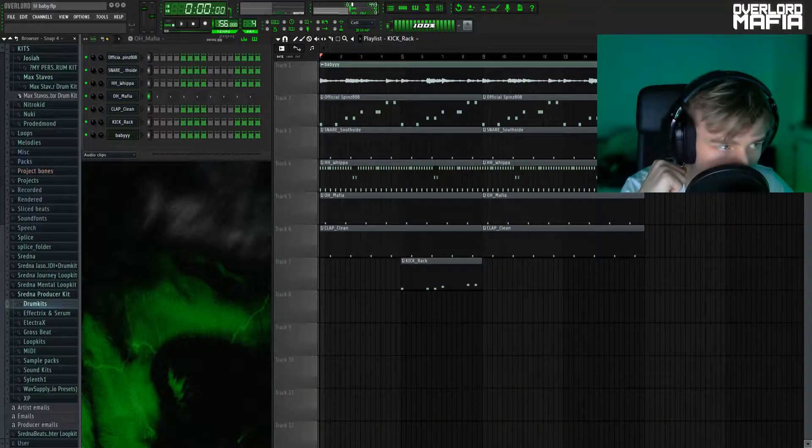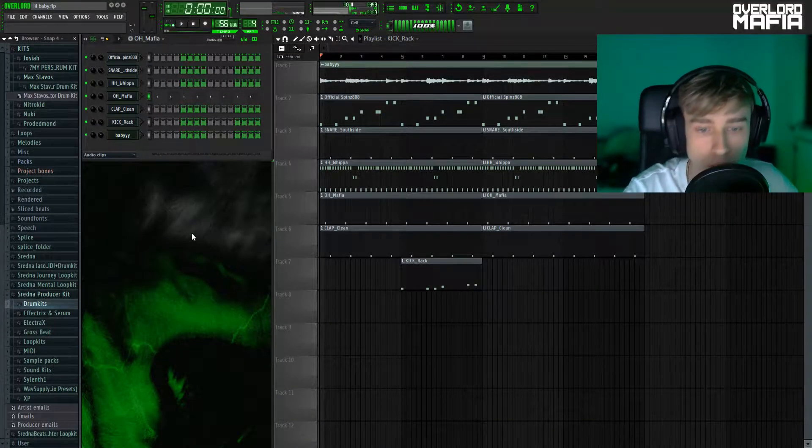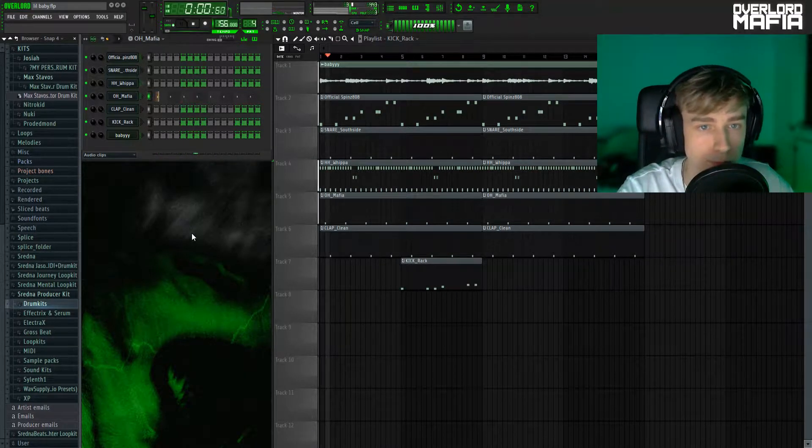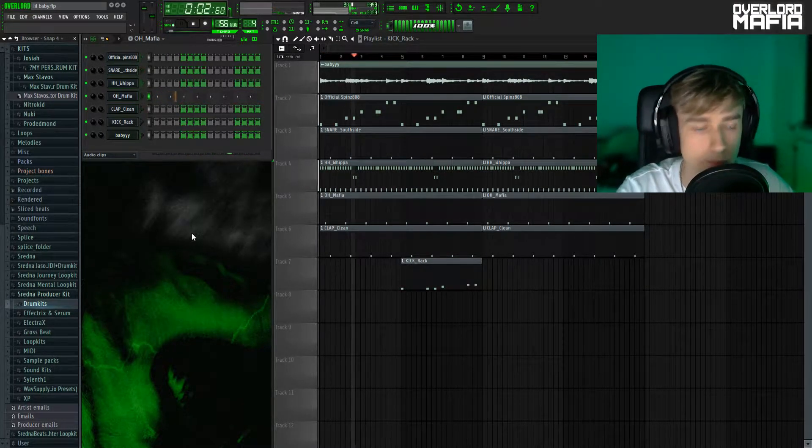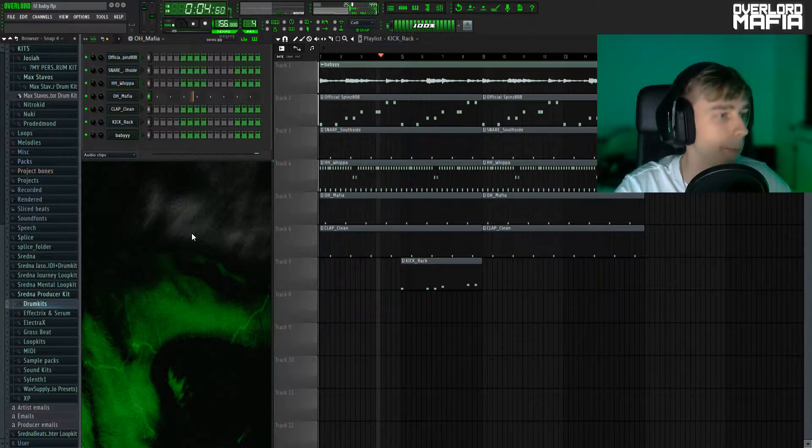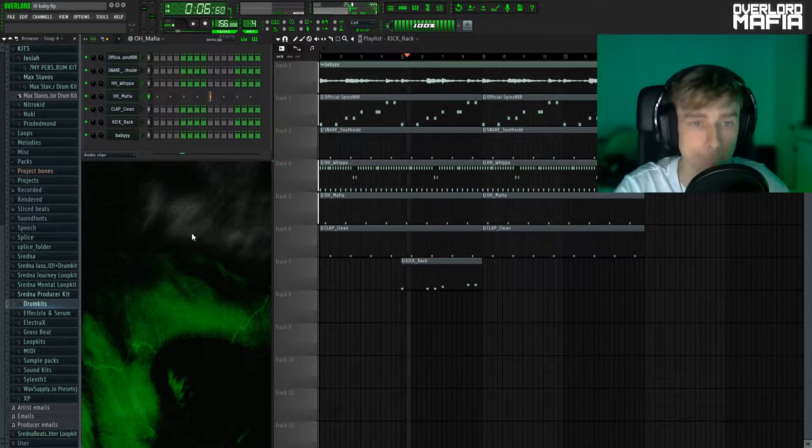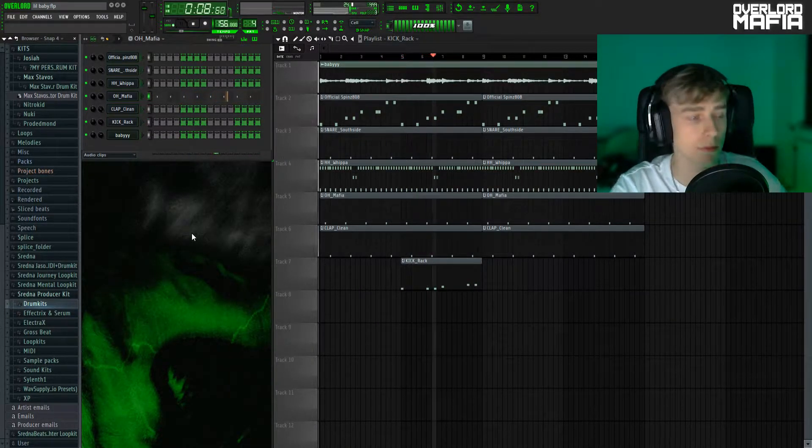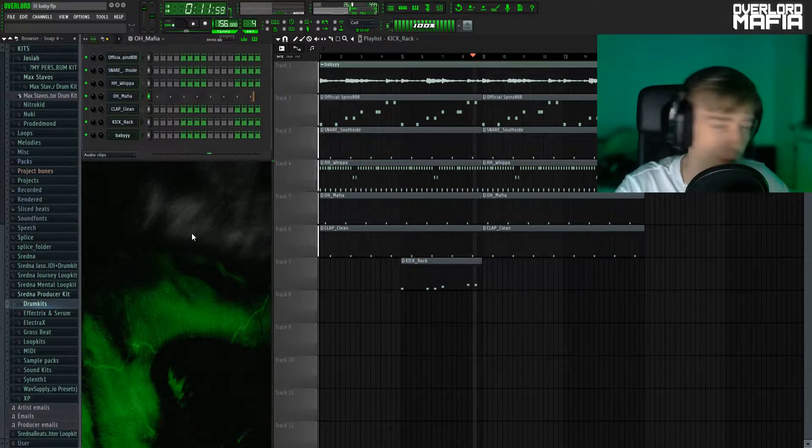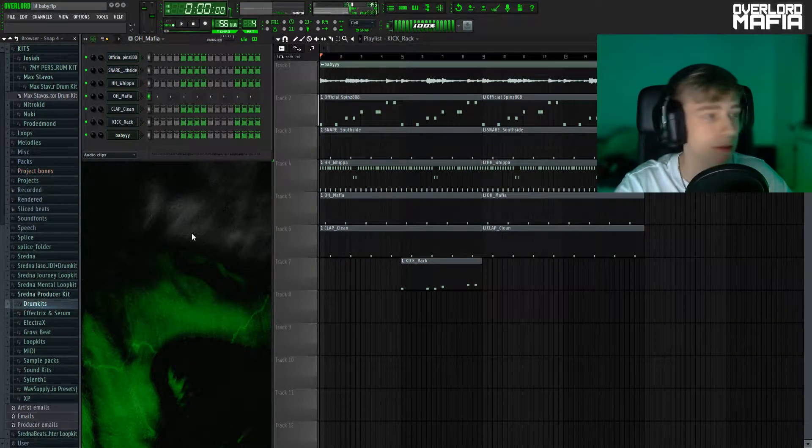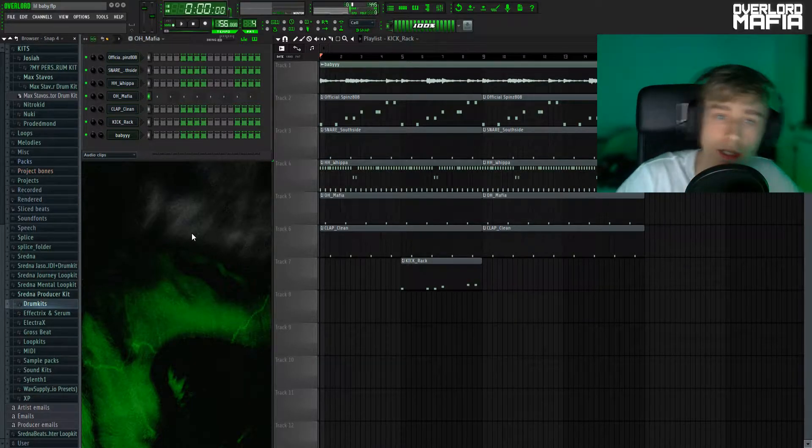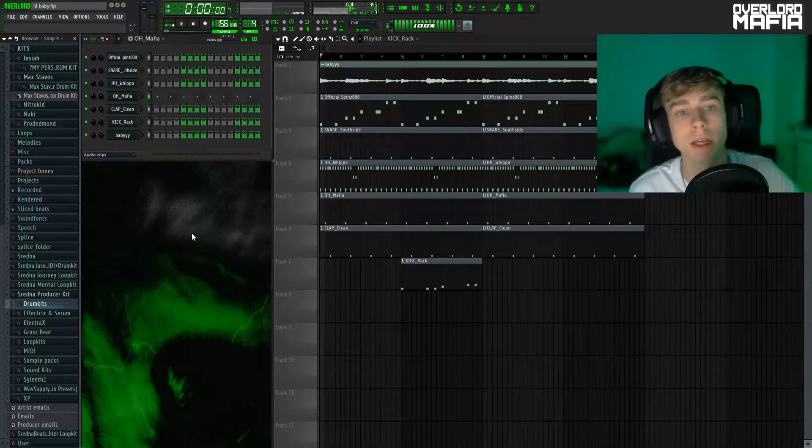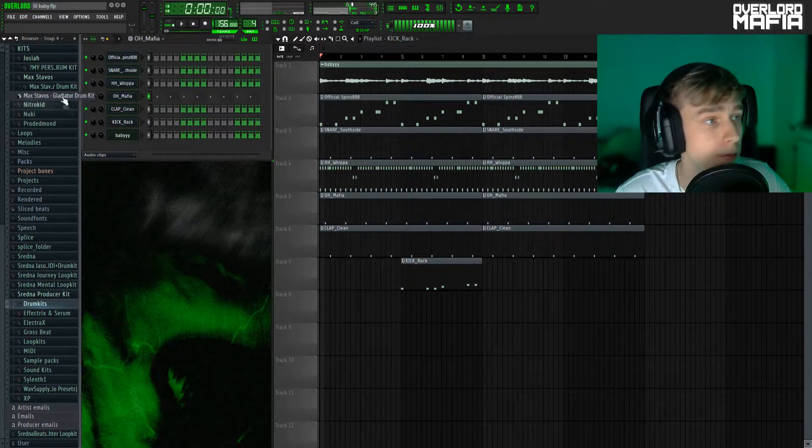Alright so yeah, this is what the beat we will be making will sound like. That's hard, pretty much standard Lil Baby type beat, but yeah I'm gonna show you how to make this melody.